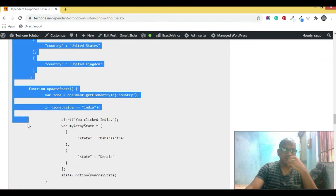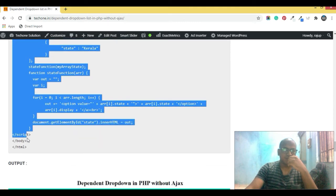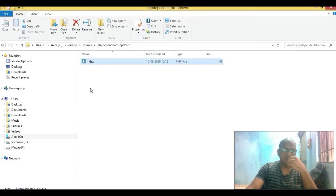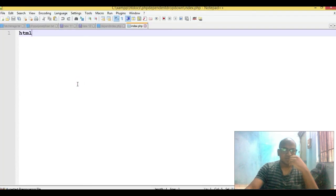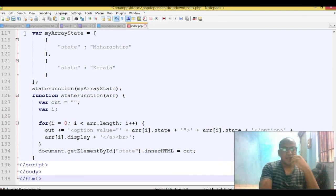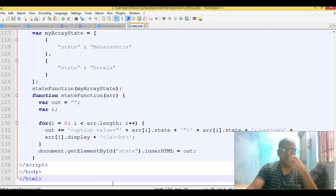I'm going to copy this full code and execute it in the file so that you can understand it properly. Copy this and open the file in the htdocs PHP dependent drop down folder in the editor (Notepad). Just paste the code there.